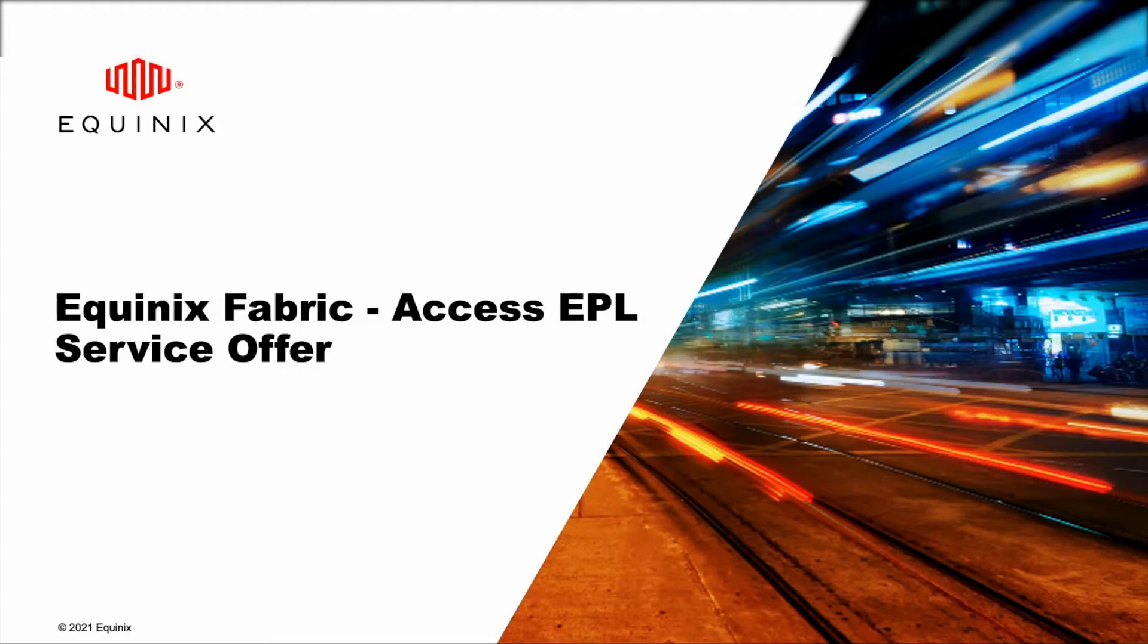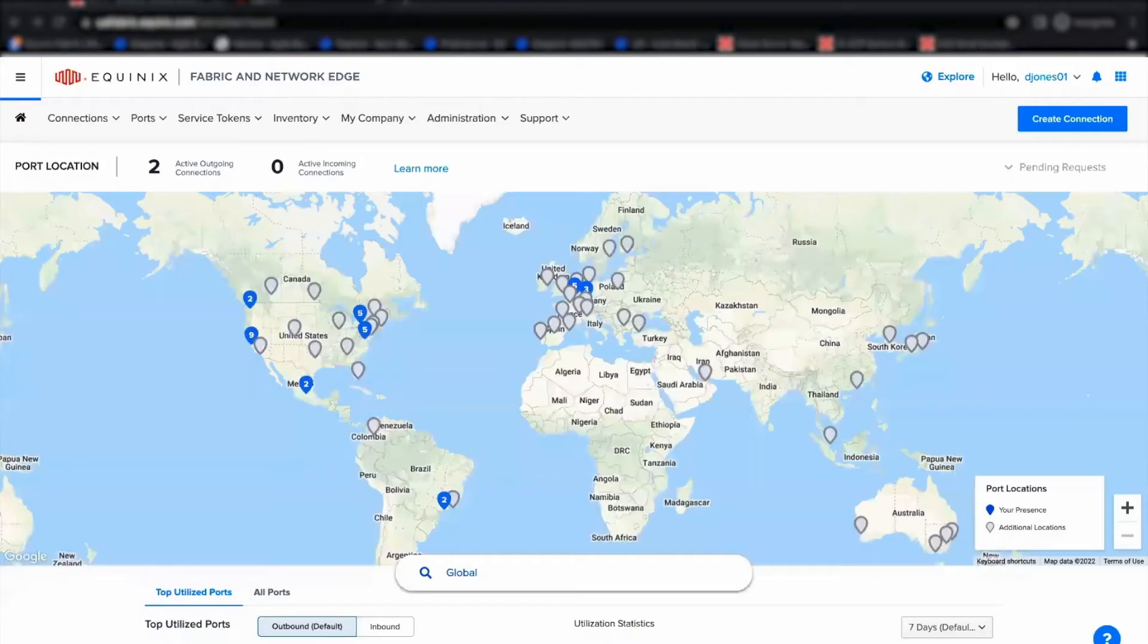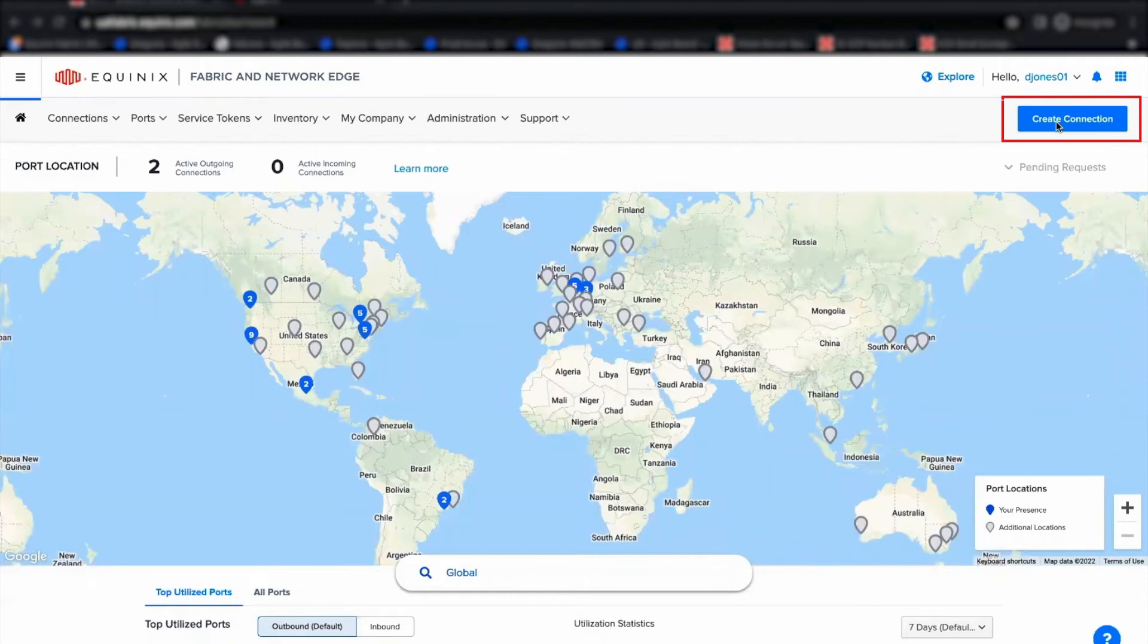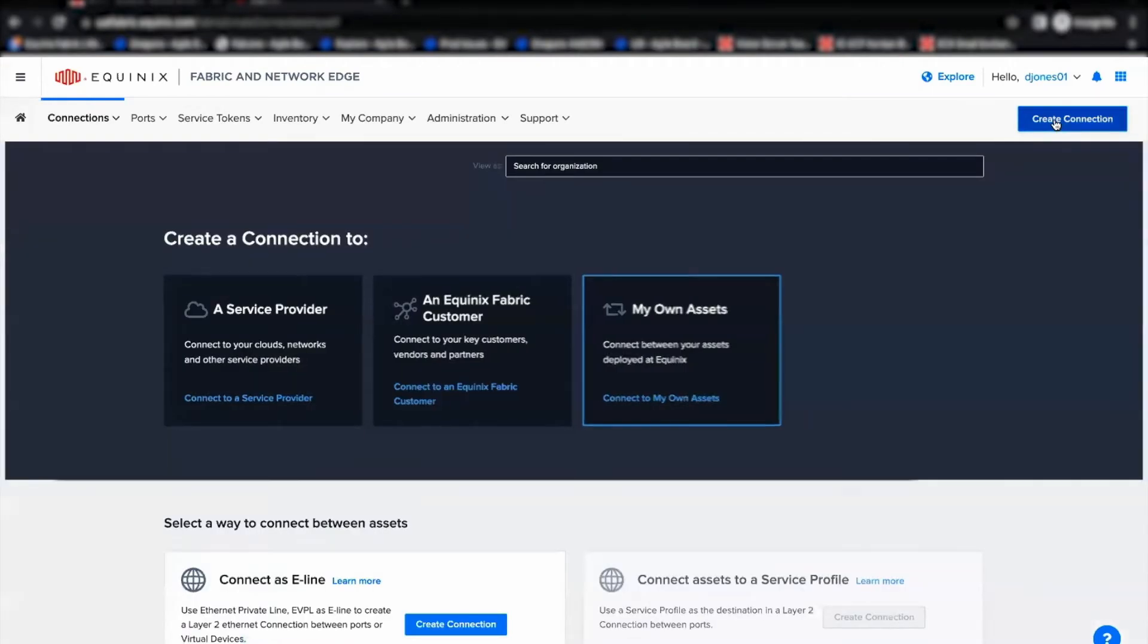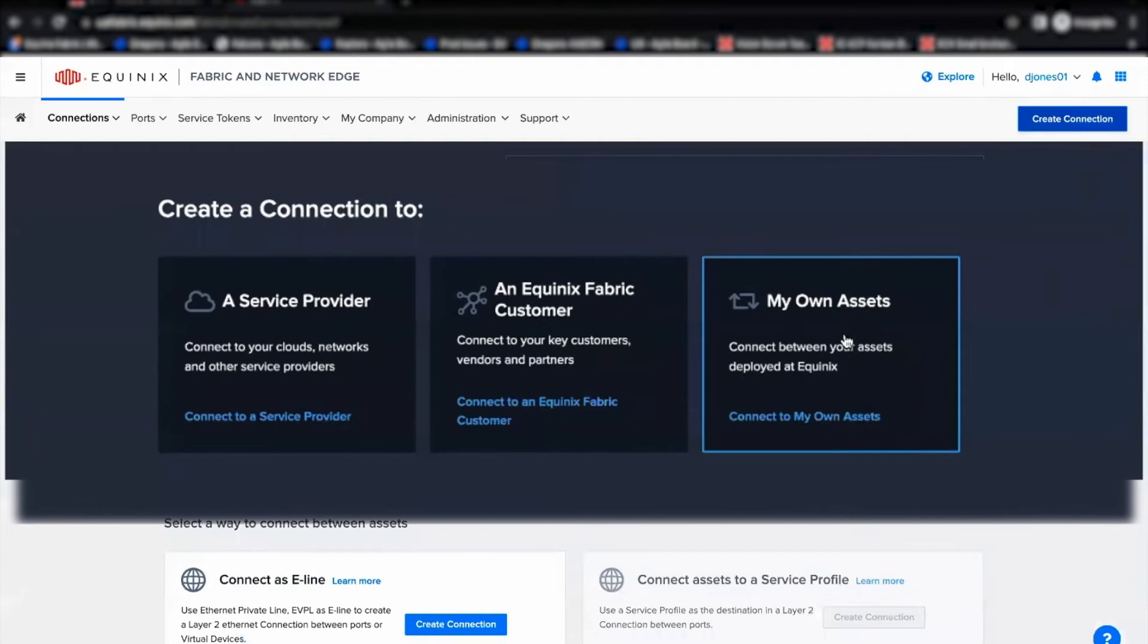Now, let me log into Fabric Portal. Click on Create Connection. Here, use the option My Own Assets.